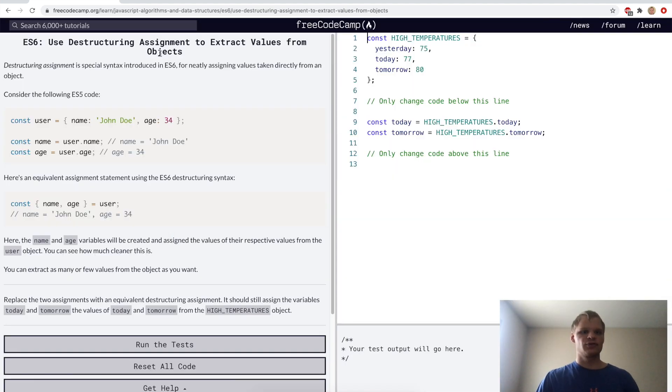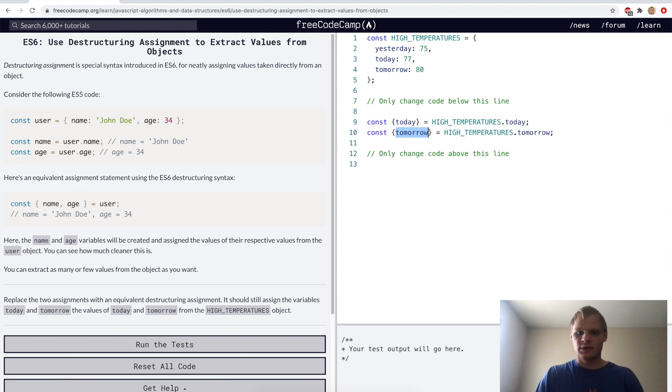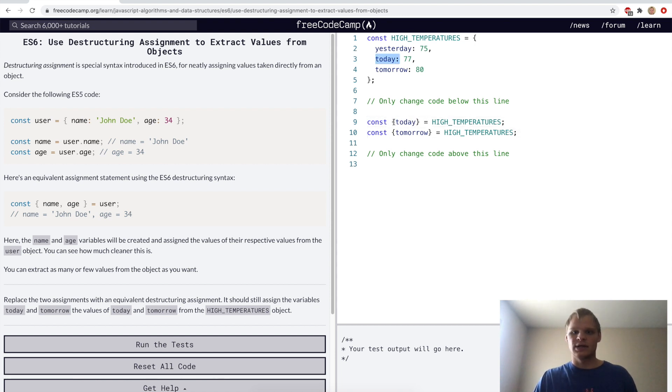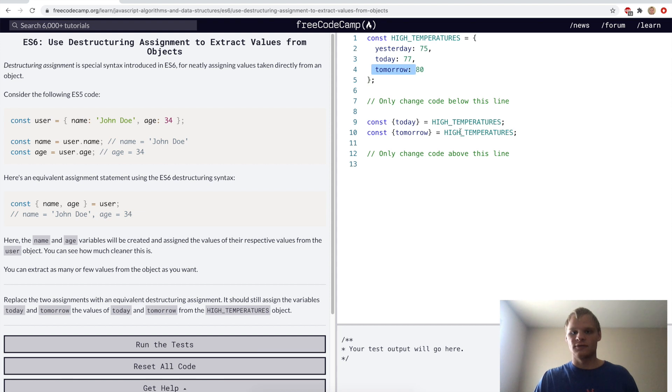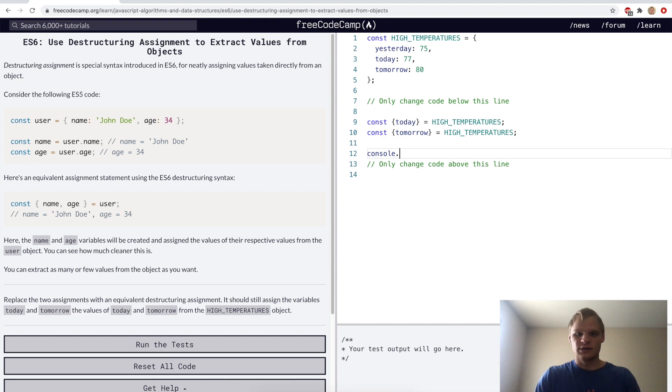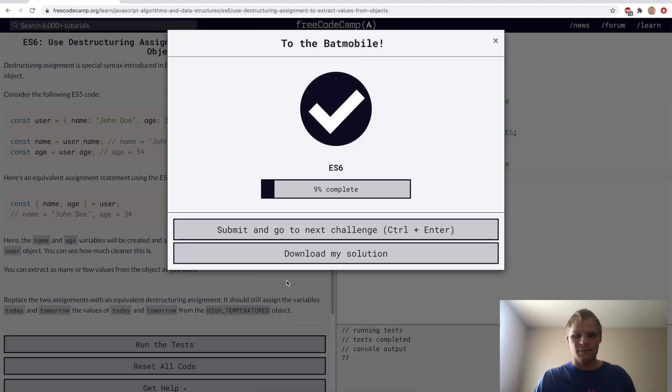Use destructuring assignment to extract values from objects. Here we want to put brackets around today and tomorrow, and that way we can get rid of dot today and dot tomorrow. What it's doing is basically pulling today out of high temperatures and setting it to a variable called today, and same for tomorrow. Pulling tomorrow out of high temperatures and setting it to a constant variable called tomorrow.